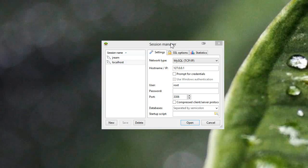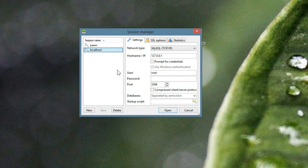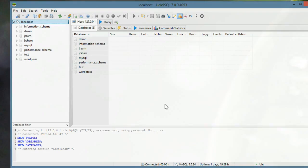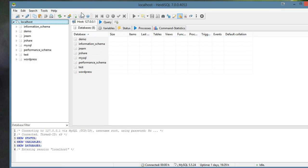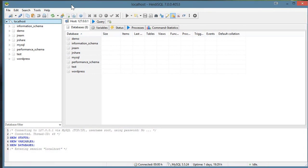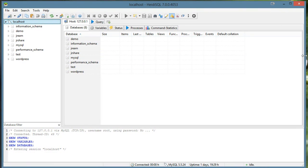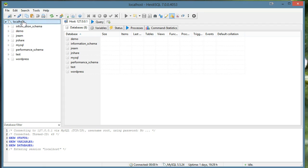So here it is installed and I created a new session for localhost and my IP. You'll probably have the same IP if you're running WAMP server. My user is root and I don't have a password, so I'll go ahead and open that up. And we get our tables all listed on the left that belong to the localhost database.